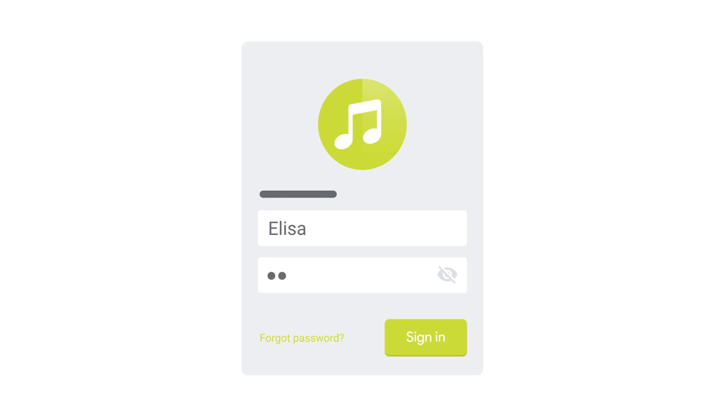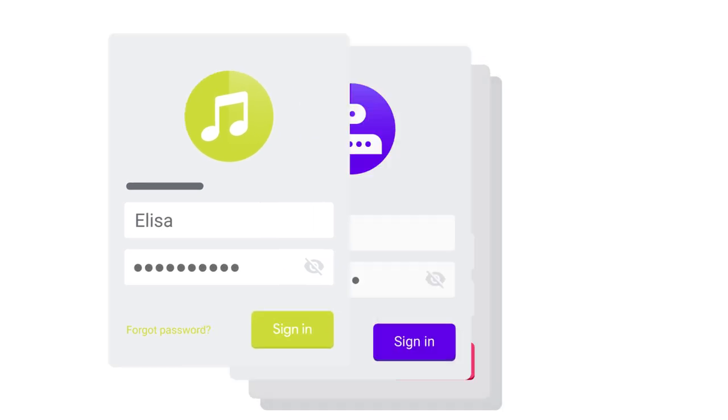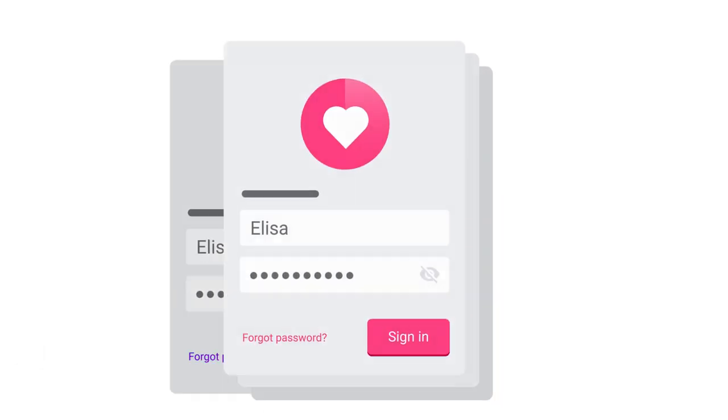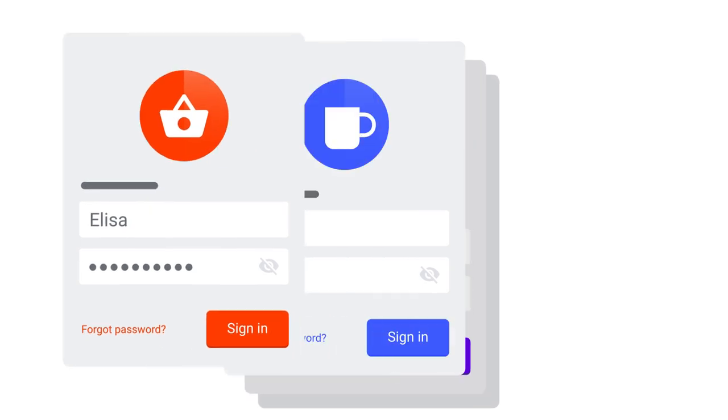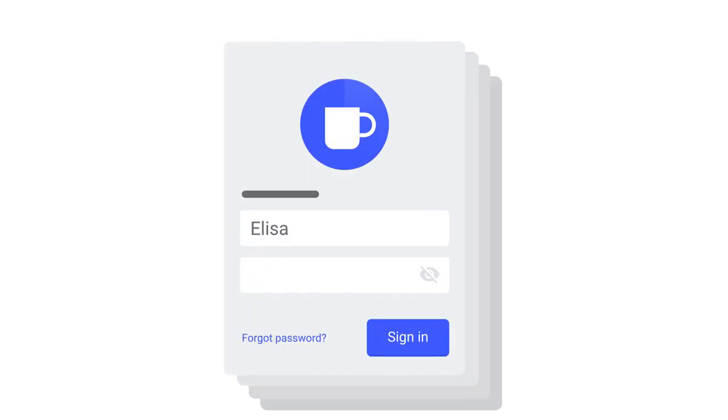Passwords are a fact of online life. They keep our information safe, and they give us access to the stuff we like. But remembering passwords can be tricky.